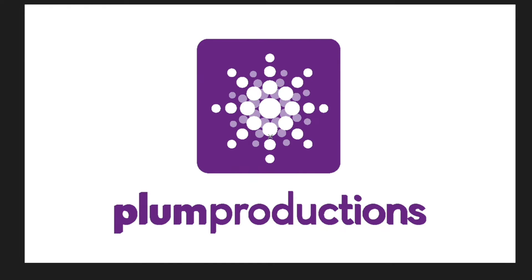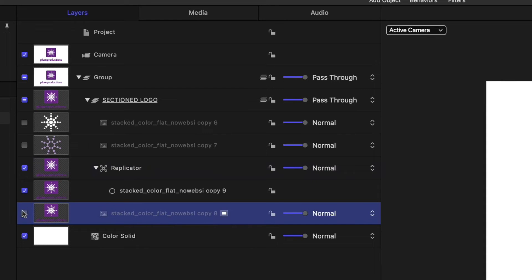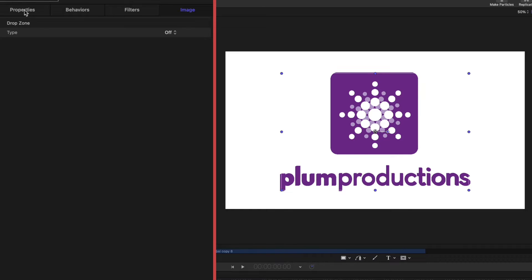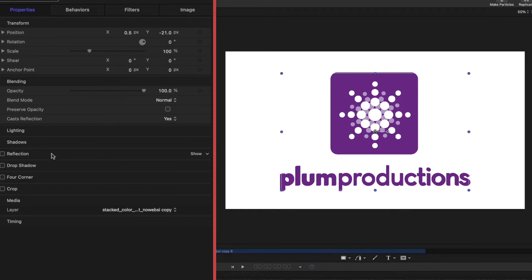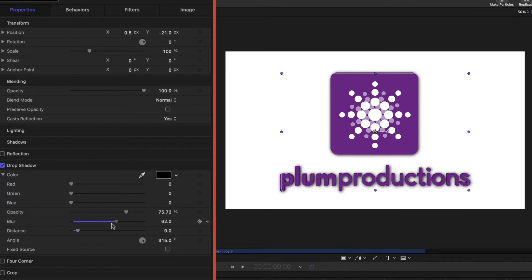To clean up that blurring, let's go to the project pane and find the muted version of our logo — the one that was automatically muted when we created the replicator. Select it, head to the inspector, click Properties, and check the Drop Shadow box. If you hover over the Drop Shadow line you get a Show option — hit that, and you'll see definition appear in the letters. As I play with the distance of the shadow we get more definition and those letters look more three-dimensional. Adjusting the opacity and blur makes them really look like they have depth.